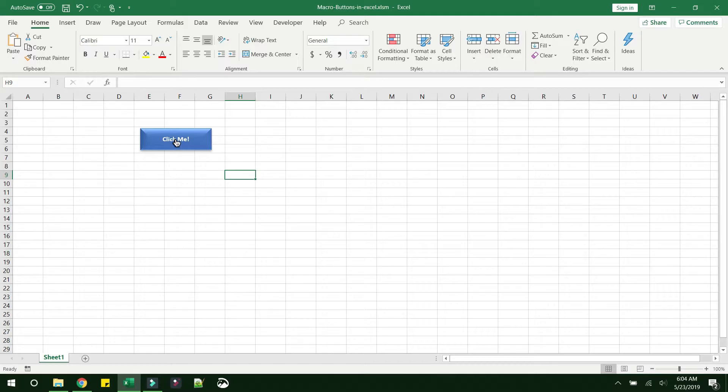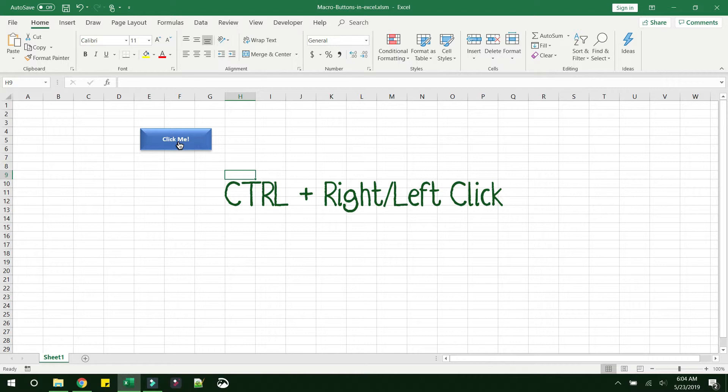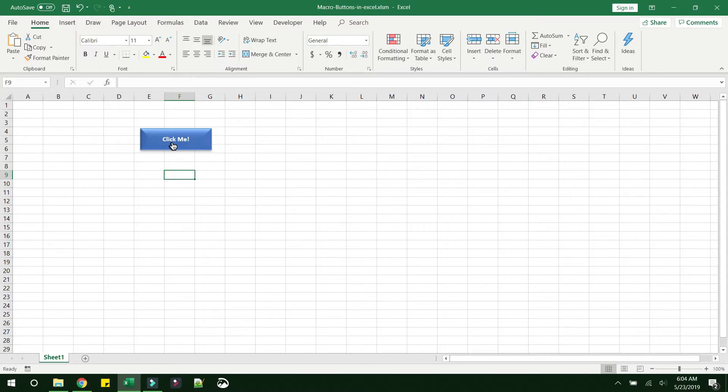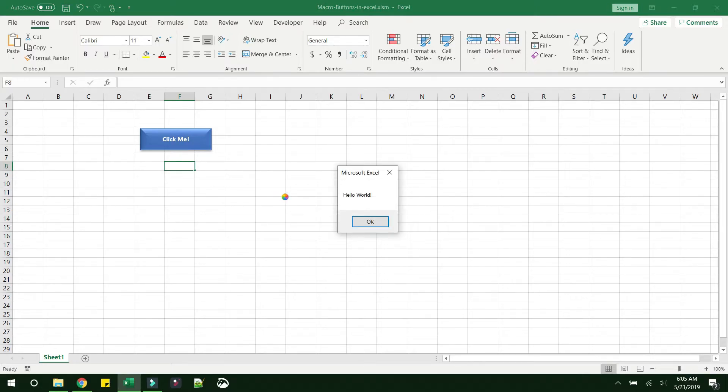Now in case you want to change some more properties at this point, what you need to do is just hold the Control key. It will change to the option where you can select the button, or else what will happen is it will directly click the button and the macro will get executed. We will go ahead and click the button and see what happens. You can see that the alert box with the text 'hello world' has come up here.